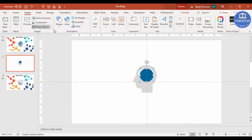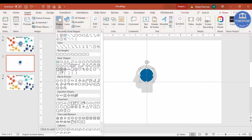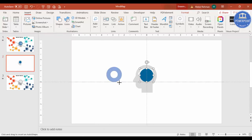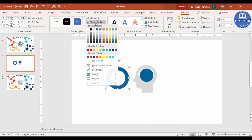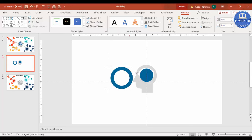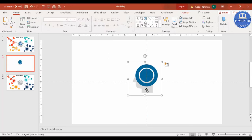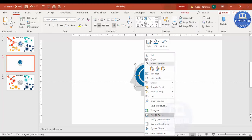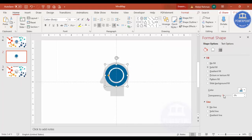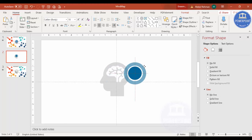Add another shape — the Circle Hollow. Draw it by holding the Shift key, reduce the width, give it the same color, and set the outline to No Outline. Position it over the oval and increase its size. Right-click, go to Format Shape, and make it transparent. Select both shapes and press Ctrl+G to group them.